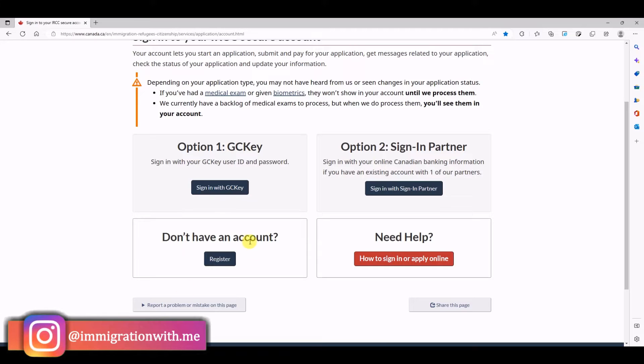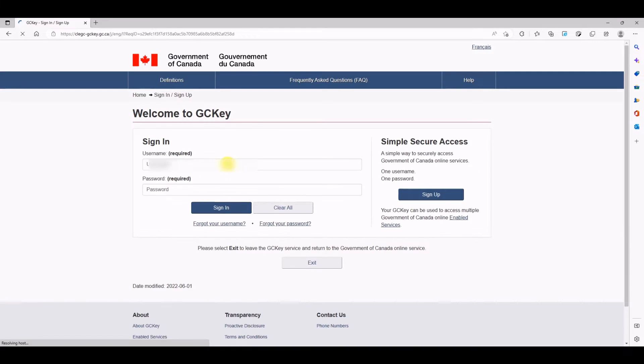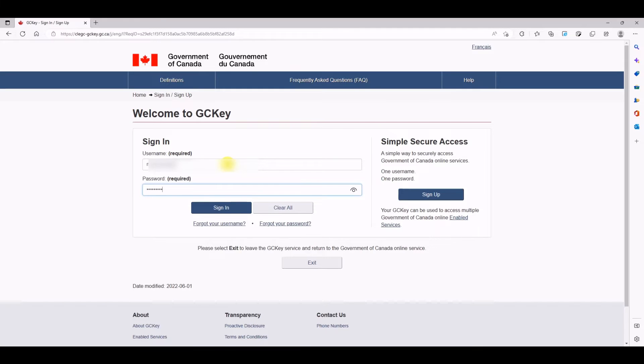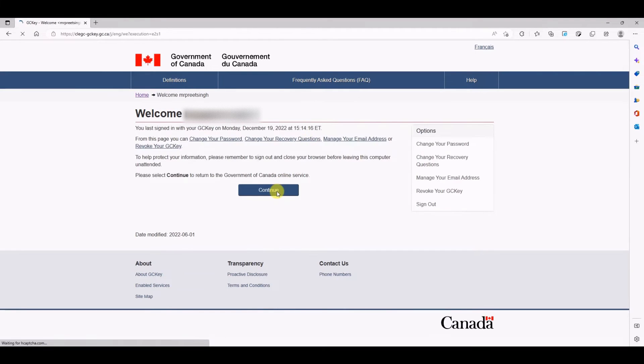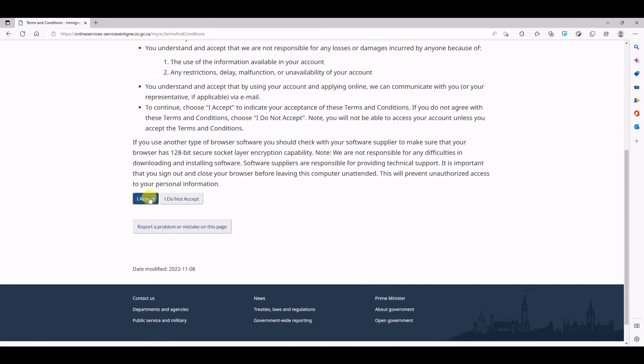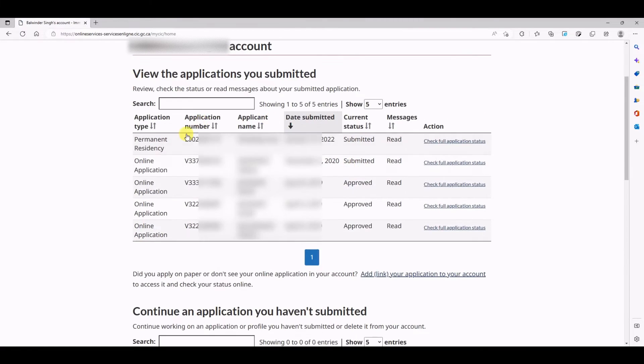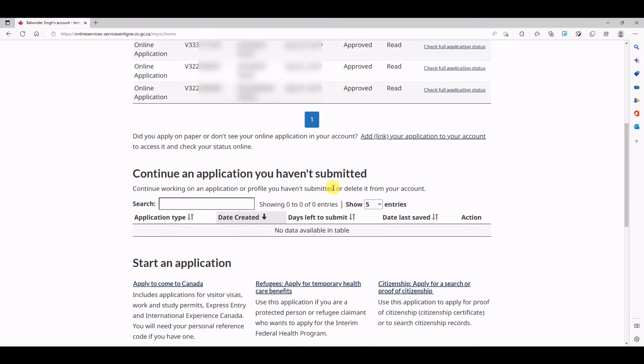Once you have crossed all the security questions and basic agreement details, you will come to this page where you will see all of your applications, existing applications submitted and their status.